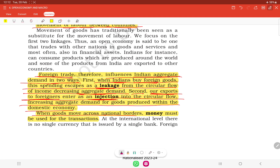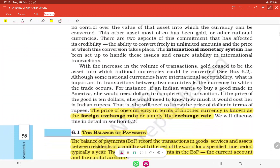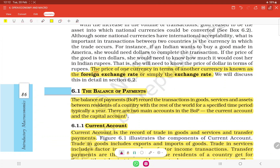When goods move across national borders, money must be used for the transaction. The price of one currency in terms of another currency is known as the foreign exchange rate — the rate at which one currency is exchanged for another is called the exchange rate.